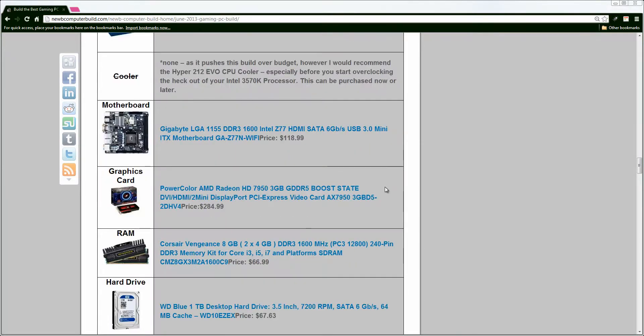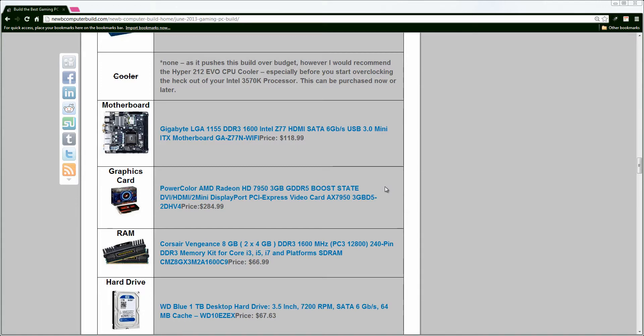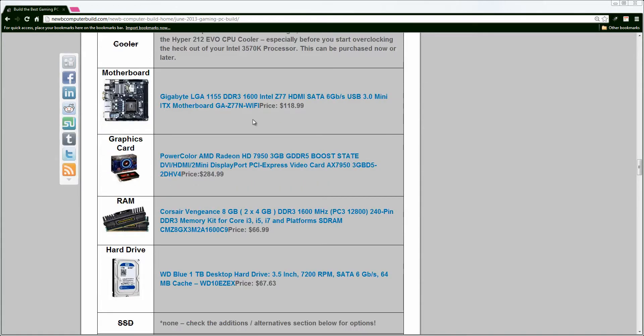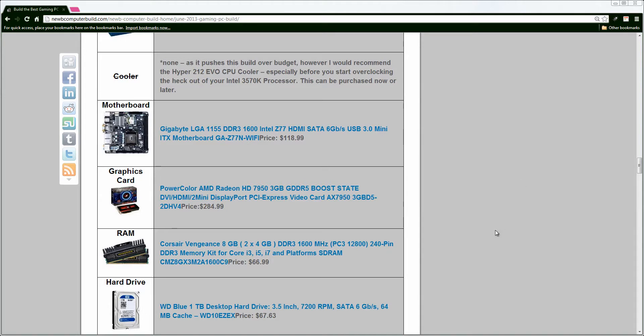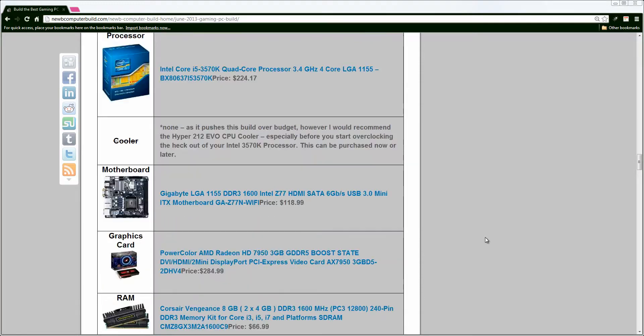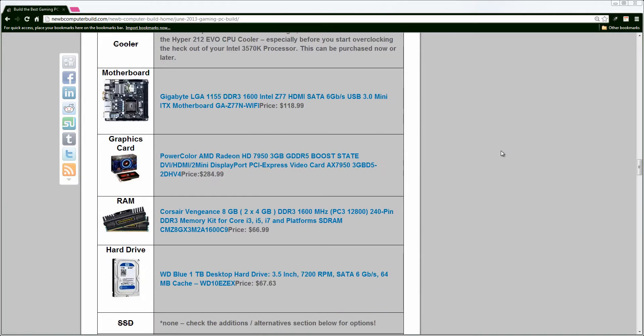Moving on, we have the same motherboard, the Gigabyte LGA1155 DDR3, the GAZ77N Wi-Fi motherboard, only $118, which is great. It has built-in Wi-Fi. It's a Mini-ITX motherboard, which I wanted to go for again this month. I've only done the Mini-ITX builds for two months in a row, but this has the same potential as a larger build, but I think having a nice, sleek, compact gaming PC would be really nice, such as last month, I included the BitPhoenix cases. This month, I included a different one, so I'll show you that when I get to it.